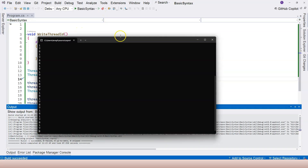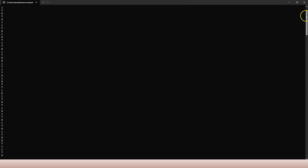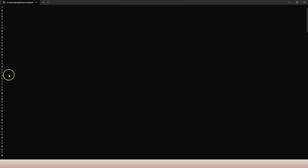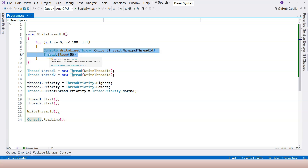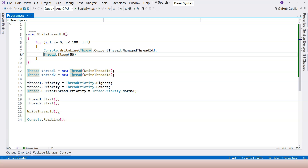Let's run with Thread.Sleep re-enabled. You can see the three threads taking turns with no particular priority-based pattern. Even though Highest, Lowest, and Normal are assigned, the task itself takes too long each iteration so the scheduler kicks each thread off the CPU regardless of priority. Even if you assign Highest priority, you won't hold the CPU indefinitely because you're simply too slow.